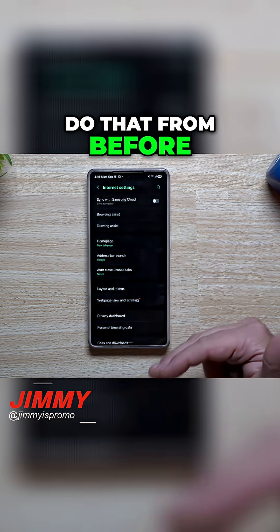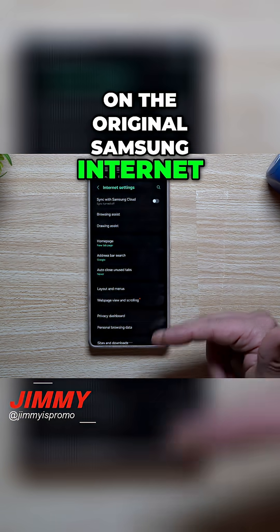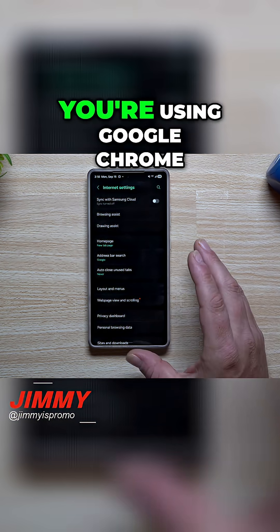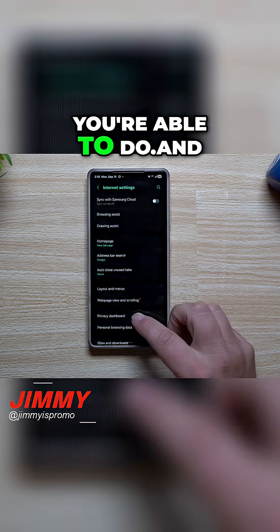You're able to do that from before on the original Samsung Internet. But if you've never used it for a while and you're using Google Chrome, that is something that you're able to do.